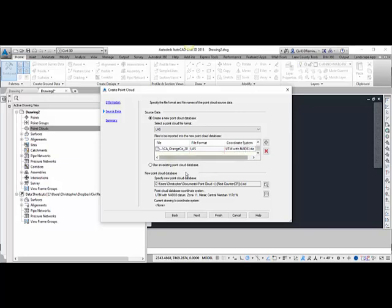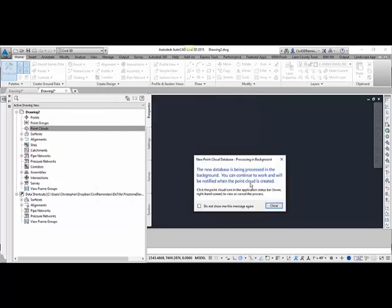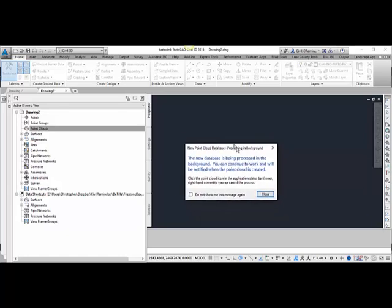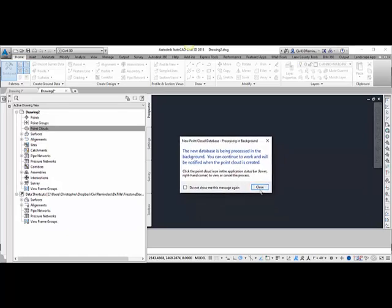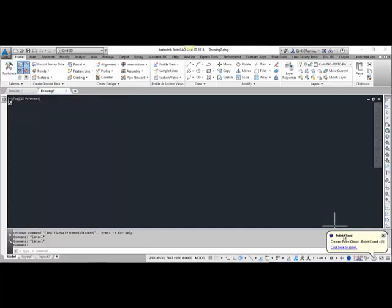It's going to show me what the coordinate system is, and then I can hit Next. Here I can review the information, and then hit Finish. It's going to go grab those files and create the point cloud, then process the data. Once it's done processing, it'll indicate that the point cloud has been created.